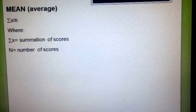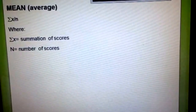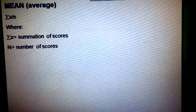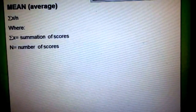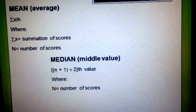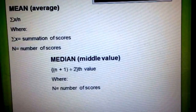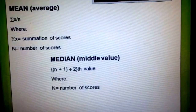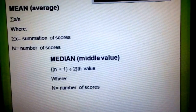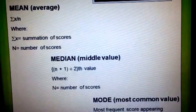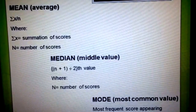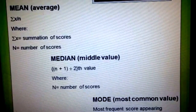To start with, the mean or the average is the sum of all the values divided by the number of values. While the median or the middle value is the value that is in the middle when all of the values are arranged in ascending order. And the mode or the most common value is the value that appears the highest number of times.